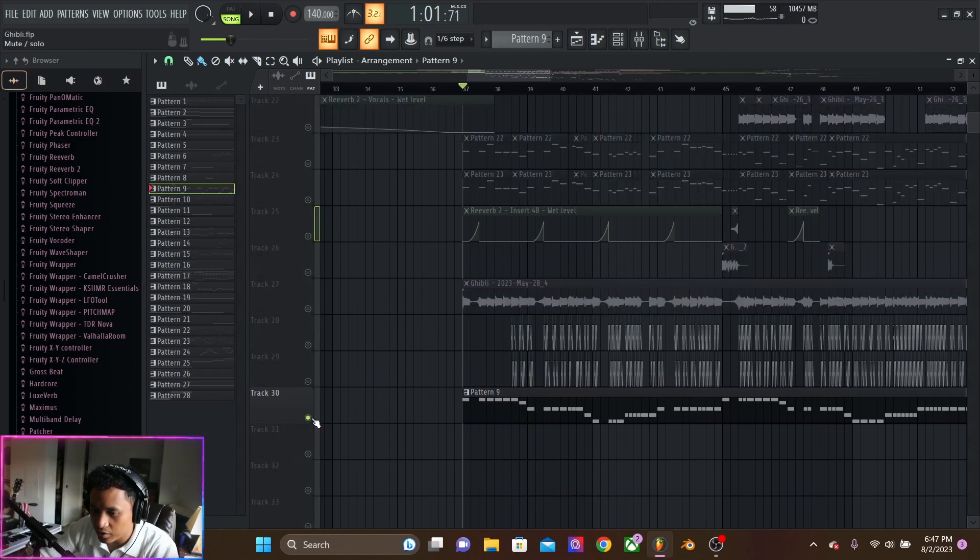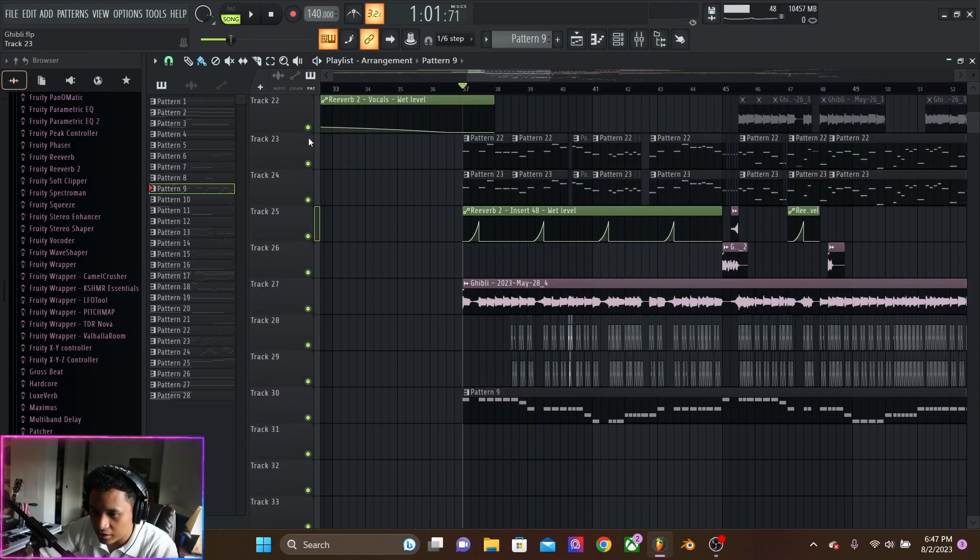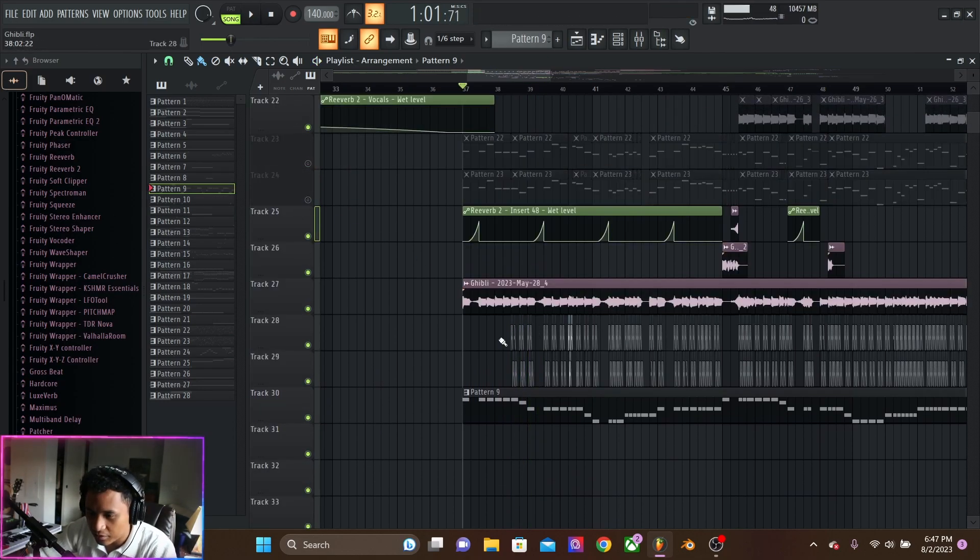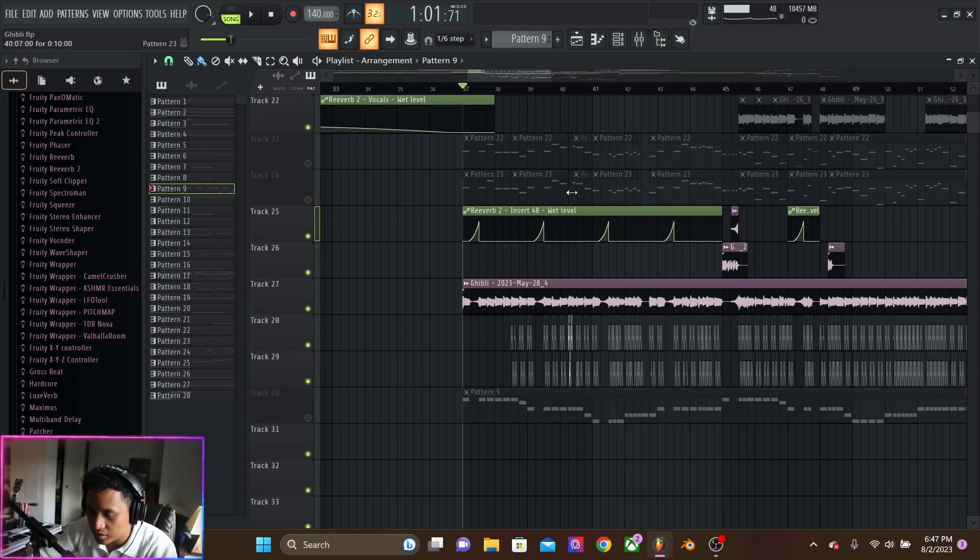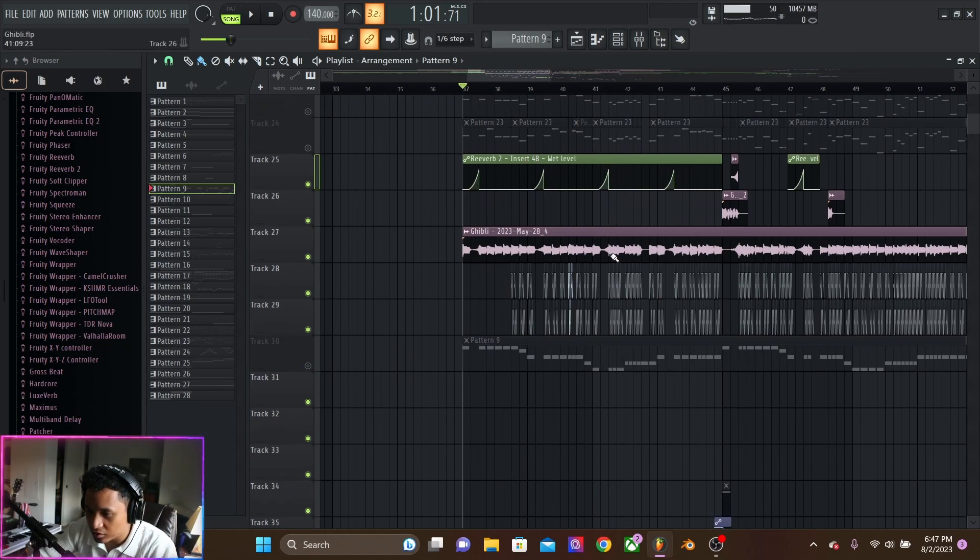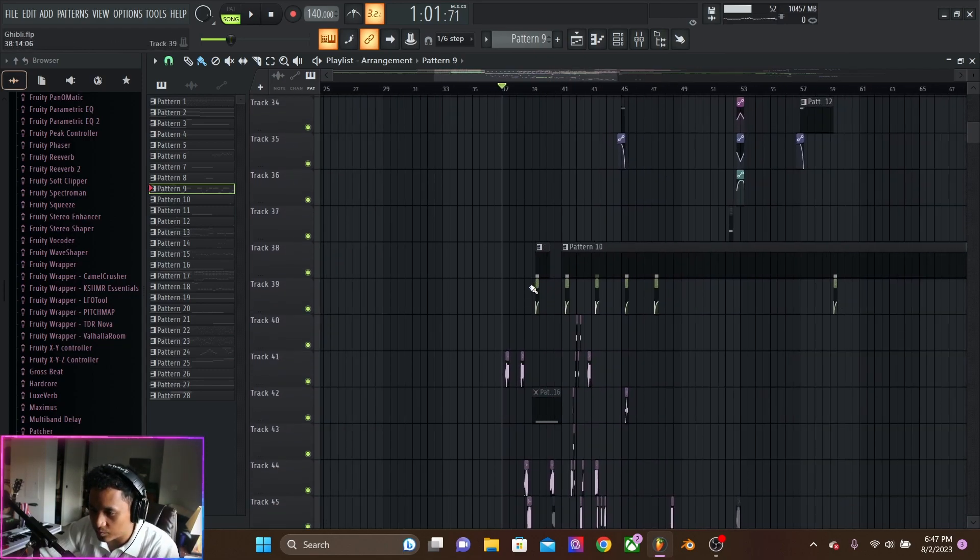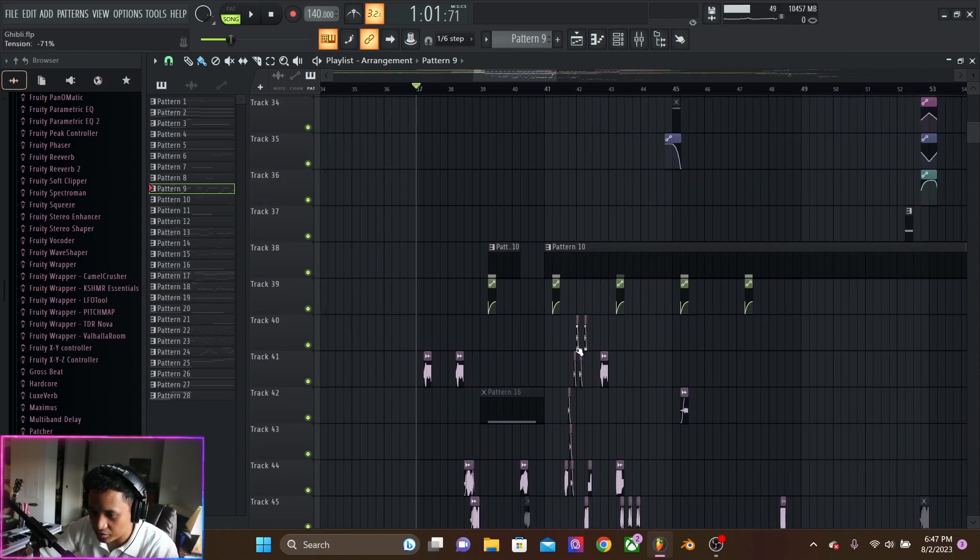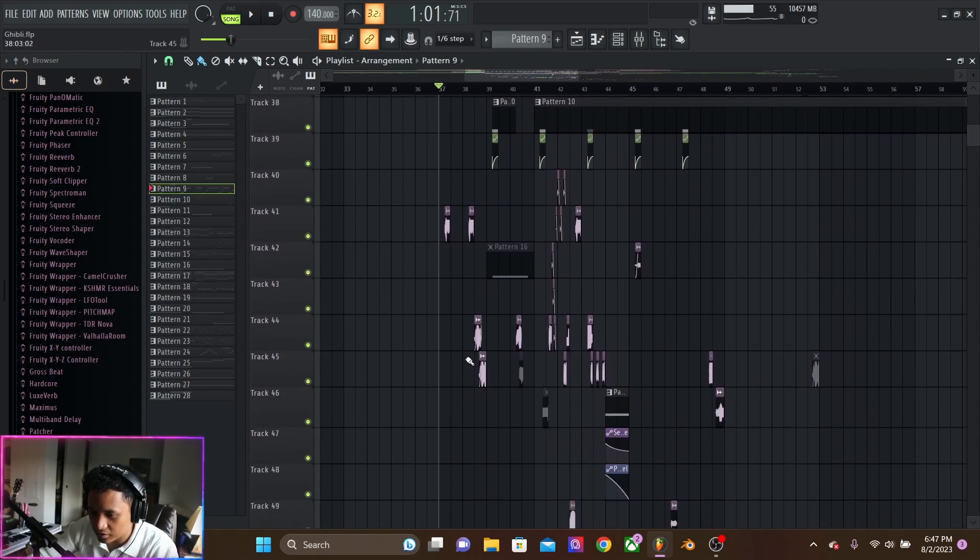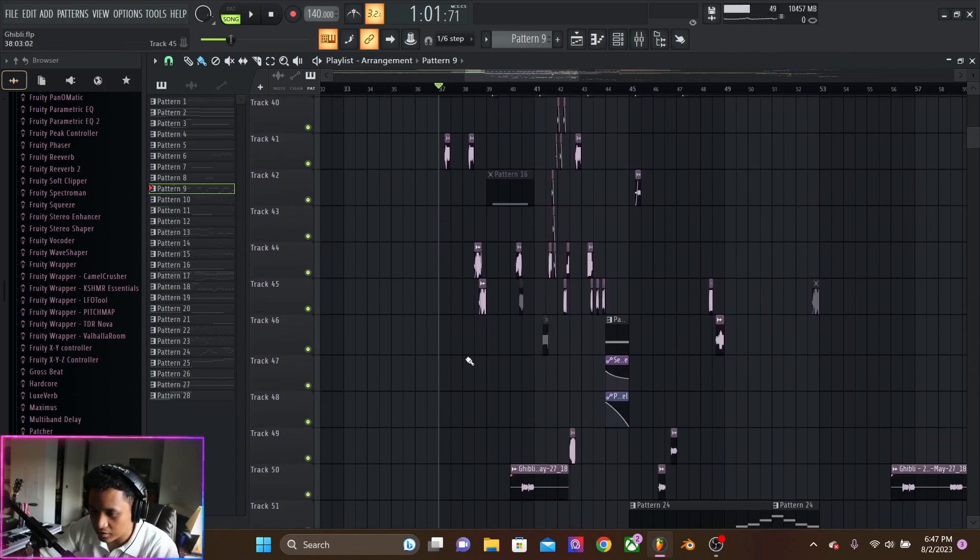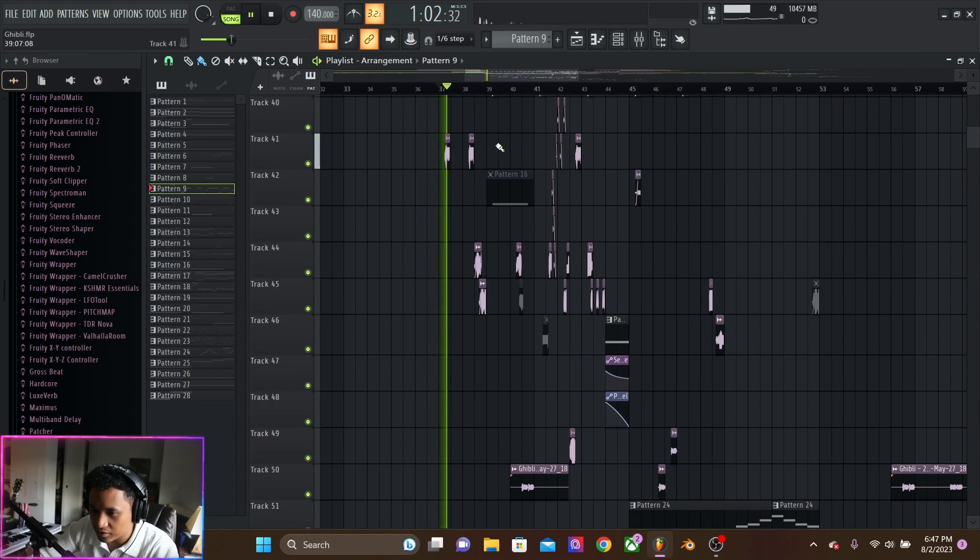But I just wanted to show you guys what the drop is like without this main portion. Because it's mostly just resampled stuff and then a couple bass fills and random sounds. But it's all just the rhythm, the vibe, the flow.